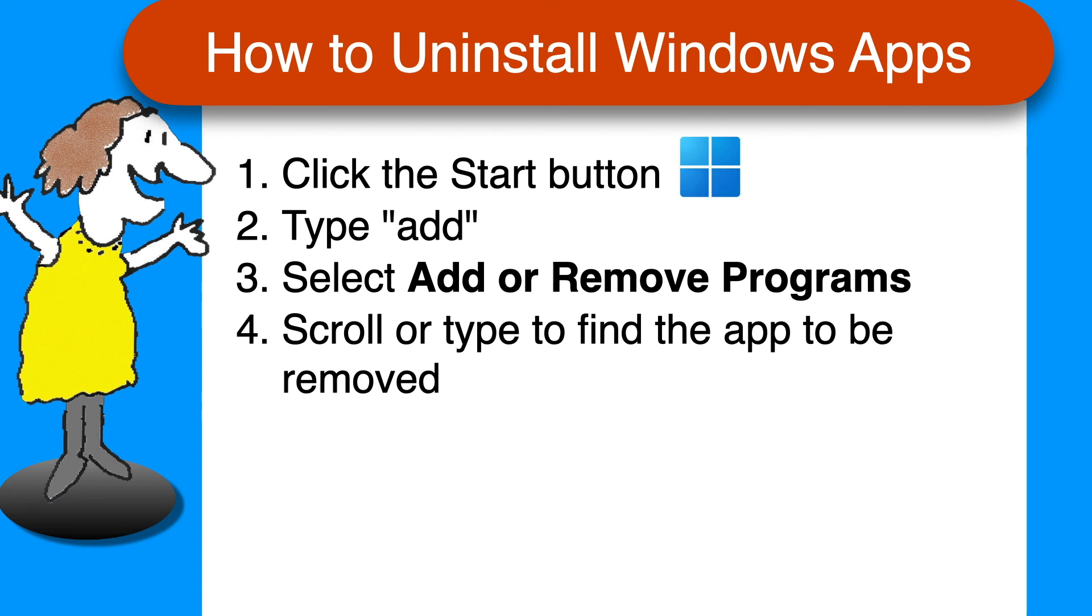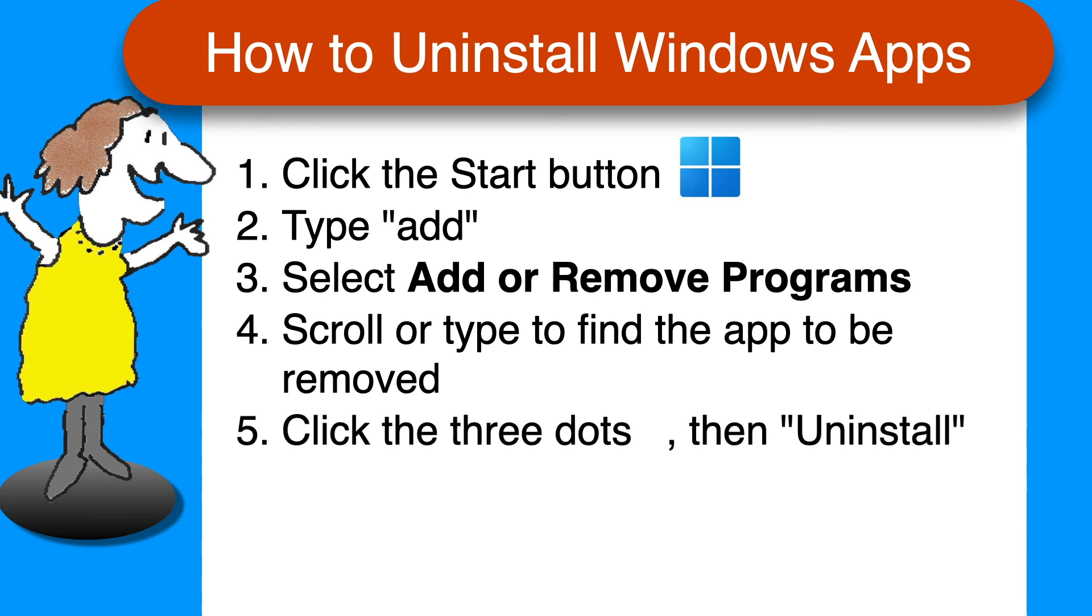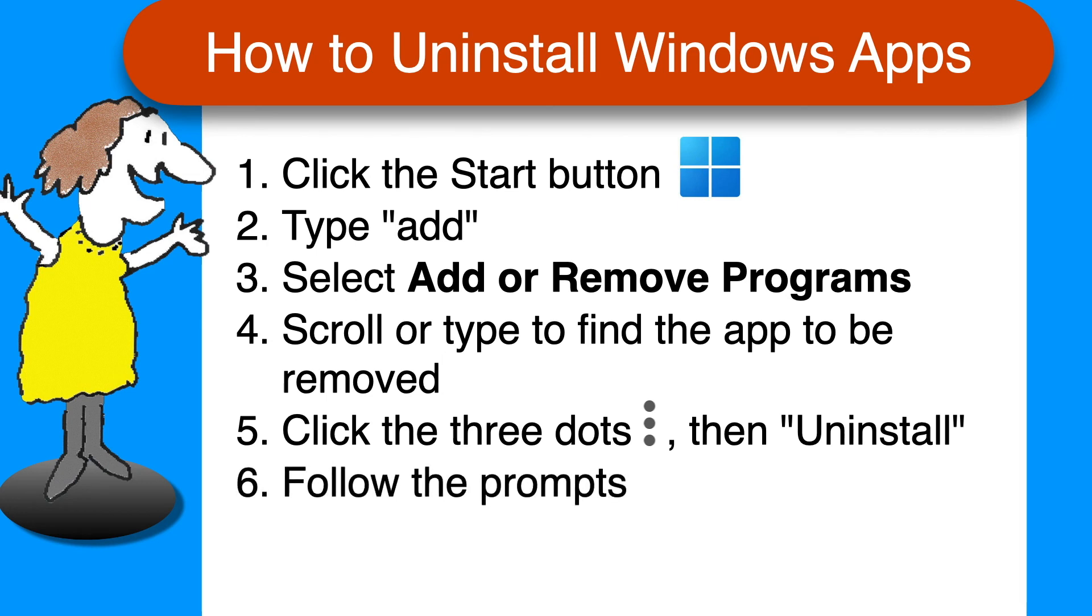Find the app you want to remove by typing the first few letters of its name in the search box or just scroll down. Click the three dots menu and select Uninstall and then follow the instructions, including restarting if necessary.